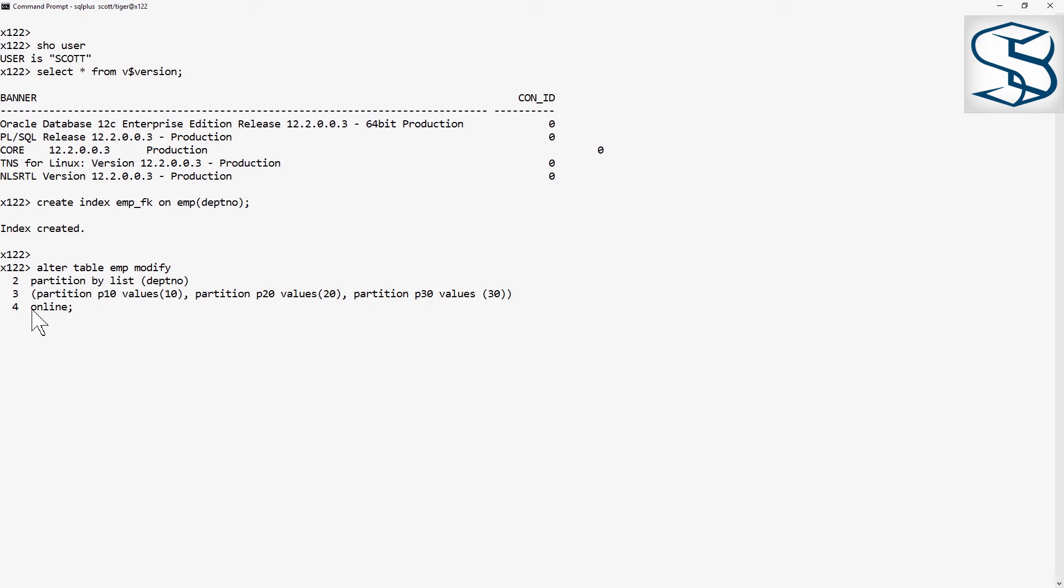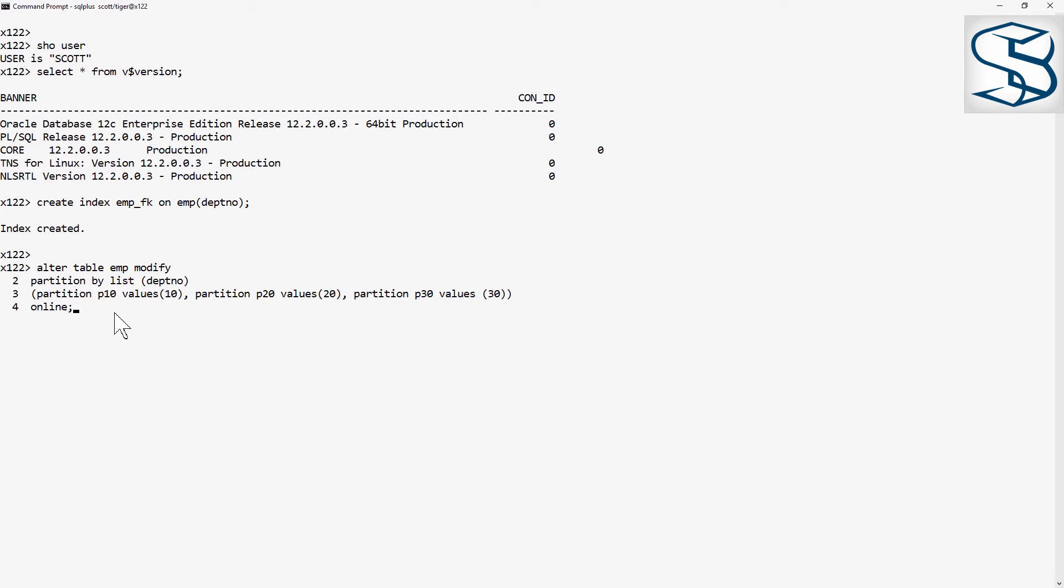Note the use of the online keyword. By default, the table will be locked while the change is in progress. Online allows DML to continue. So execute.